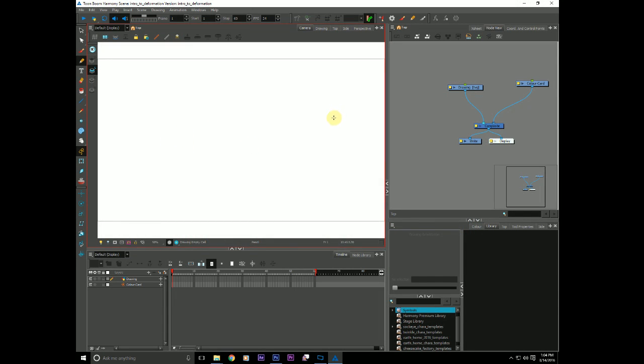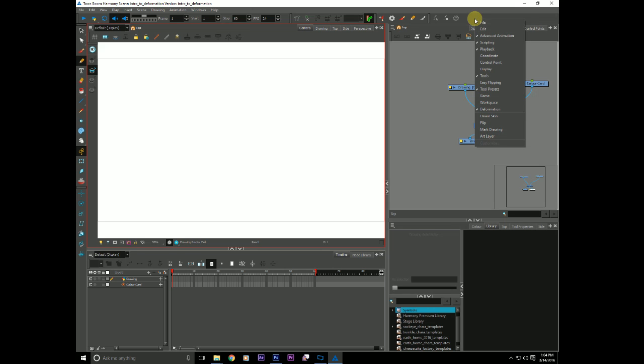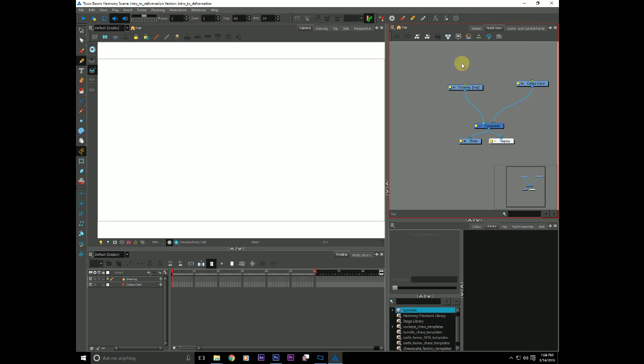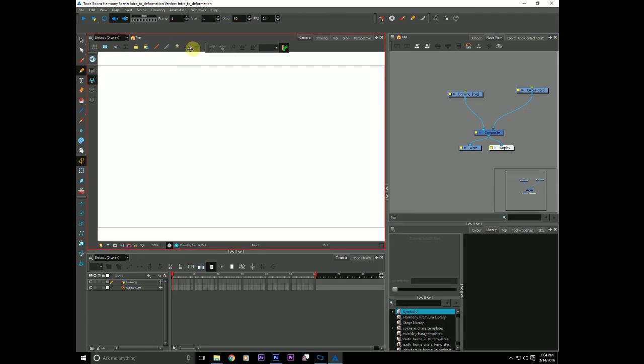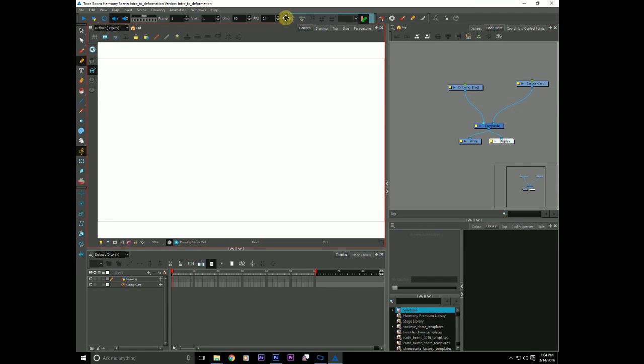And if you do not have the deformation toolbar, I have mine up here at the top. But if it's not showing, it should be by default. But if it is not, you can right-click and go down and make sure deformation is checked off. And it will appear there. You can slide these toolbars around, by the way, to suit your tastes.